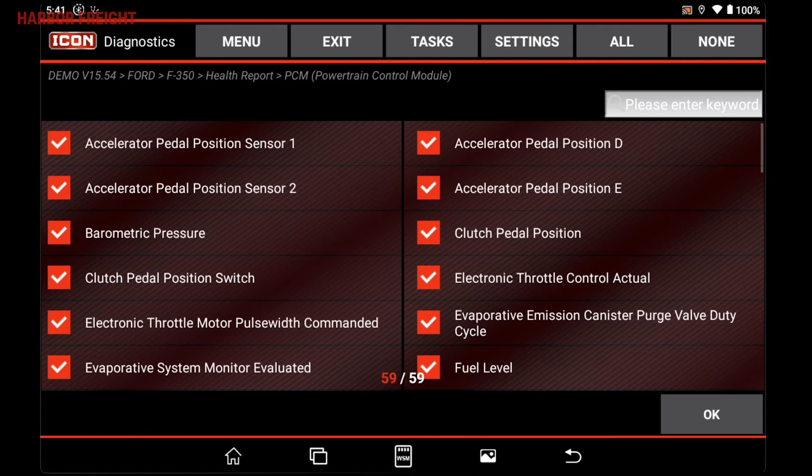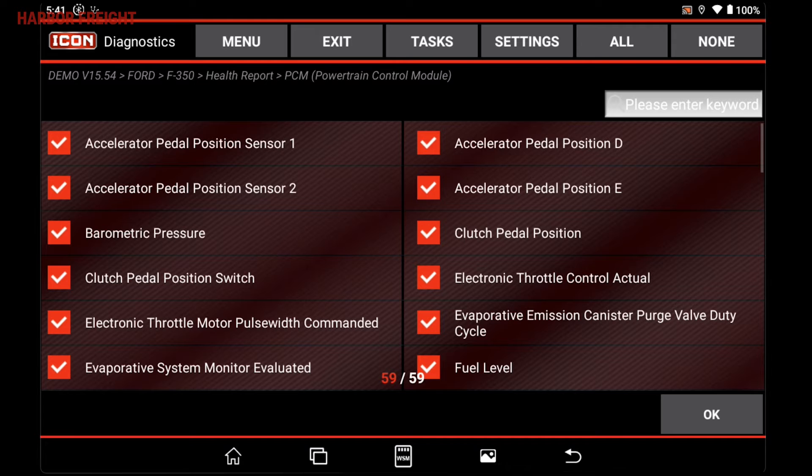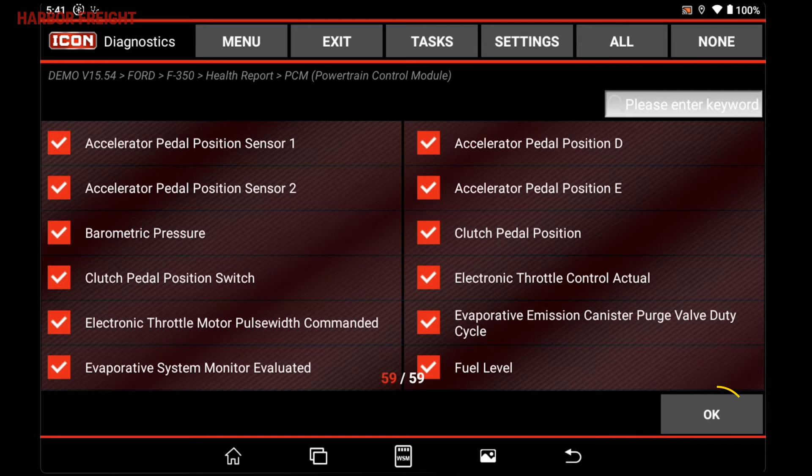In the next menu, you can choose to omit individual parameters. By default, all available parameters will be selected. Tapping OK will bring up the module data table.